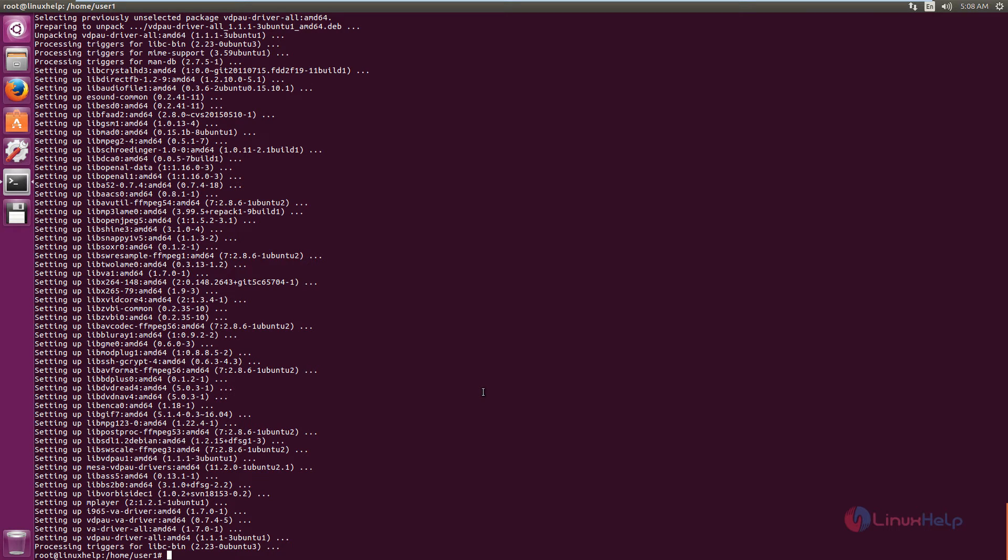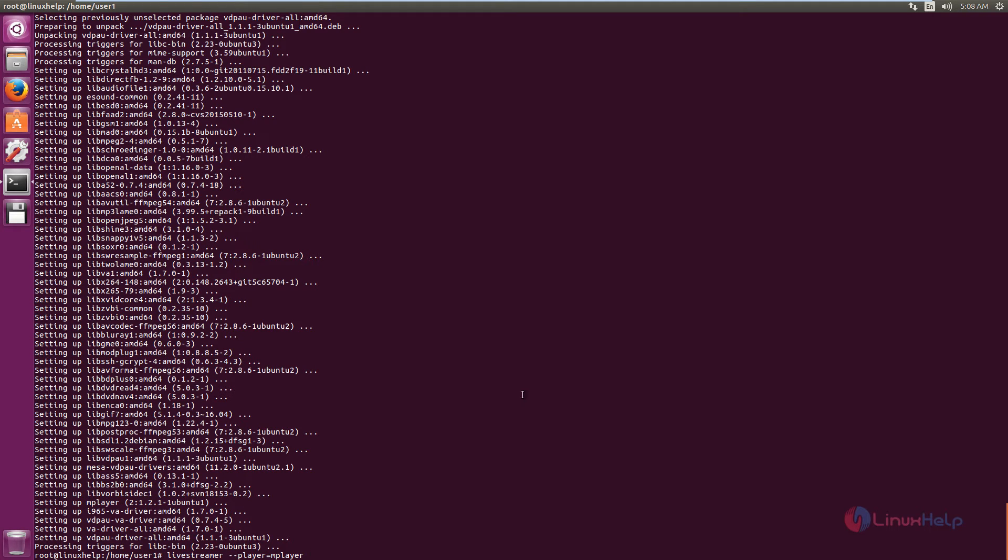Now mplayer is successfully installed. Now we can see how to live stream a video from a website. The command is livestreamer. You need to mention the player that you are going to use. Player equals mplayer, space, the video link.